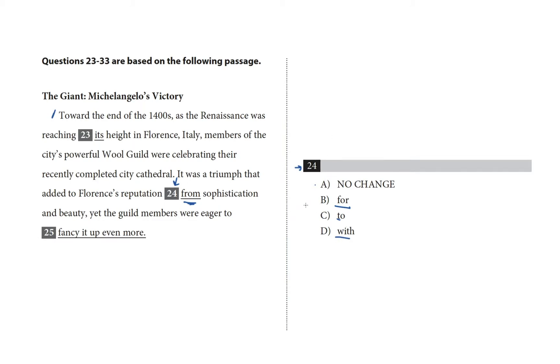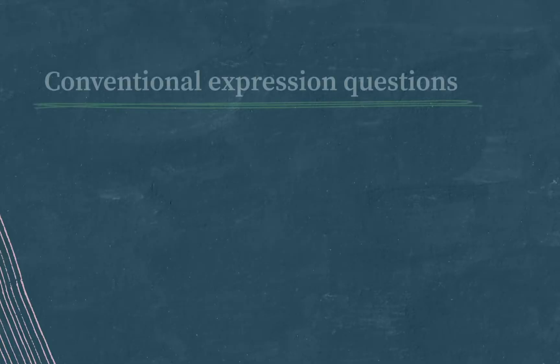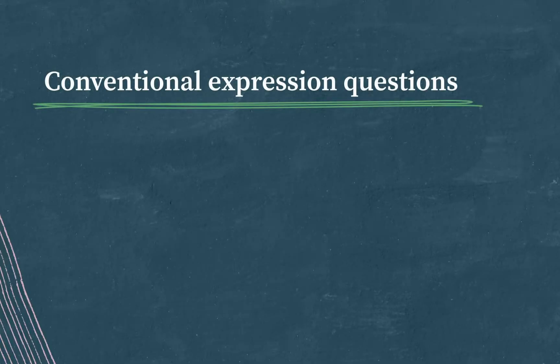Reputation from, reputation to? When you have to choose between prepositions like this, it's a good sign that you're looking at a conventional expression question.